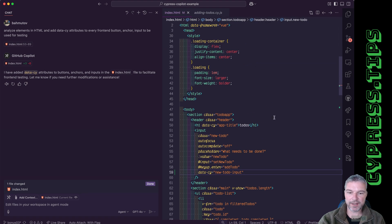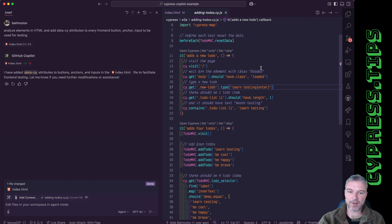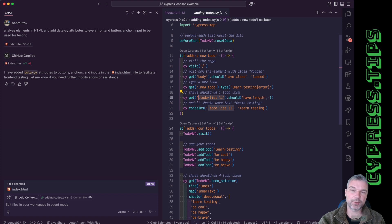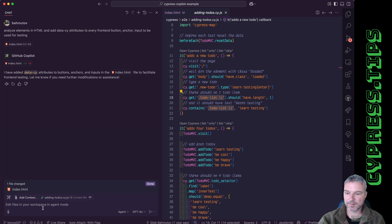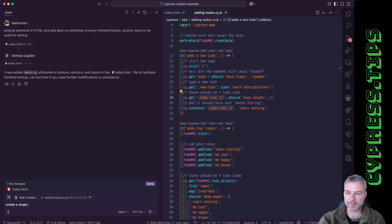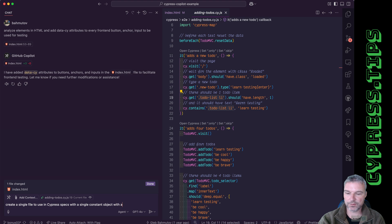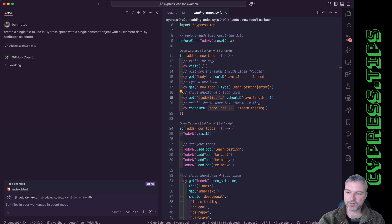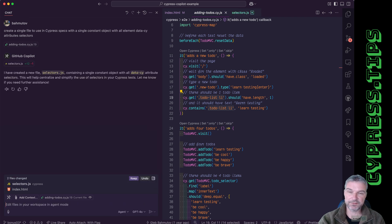Now that we have those data-psi elements, we need to go back to our tests. And instead of using these selectors maybe use a single constant. But we want to keep all the constants in a single file. So I'll say create single file to use in cypress specs with a single constant object with all element data-psi attributes selectors.